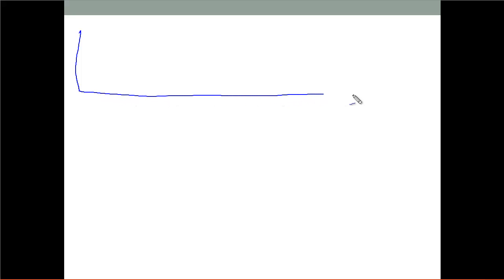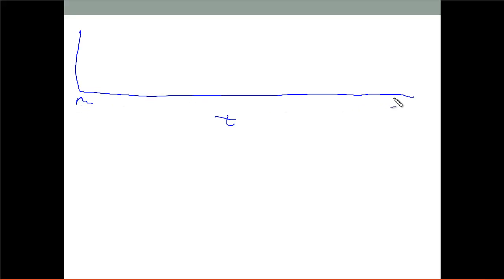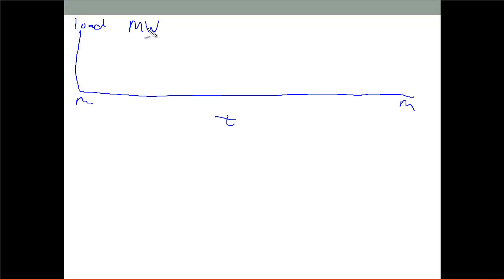So if you're a power plant operator, I'm going to draw a little graph here. This is time during the day, midnight to midnight, and this is my load in megawatts — that's the amount of power I'm producing.